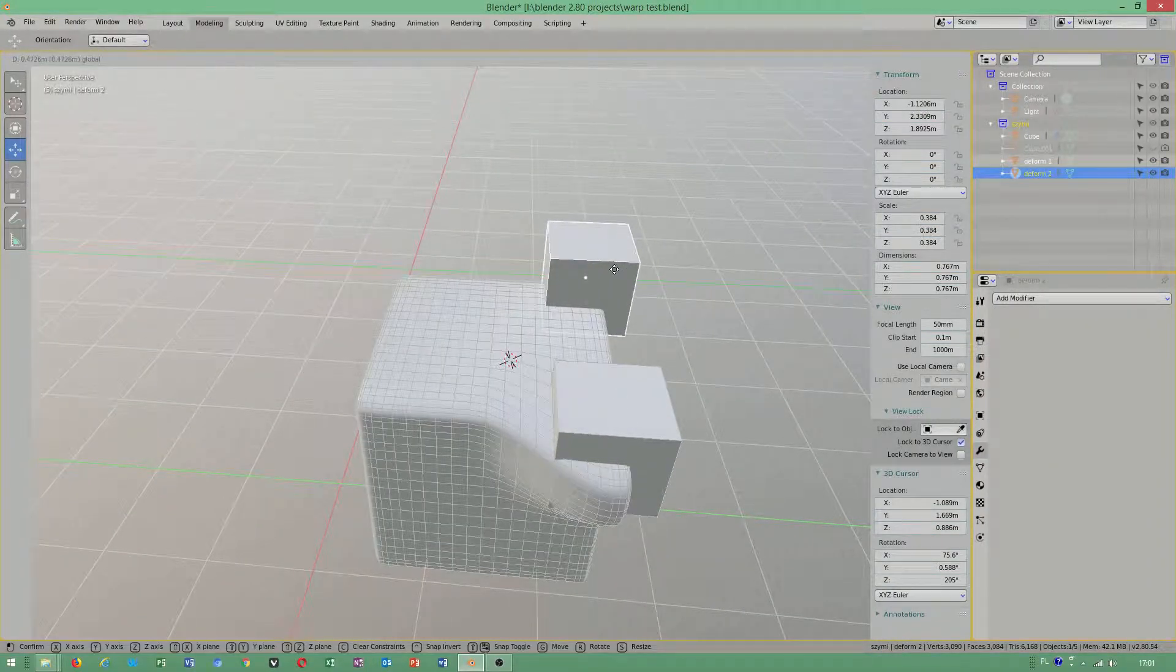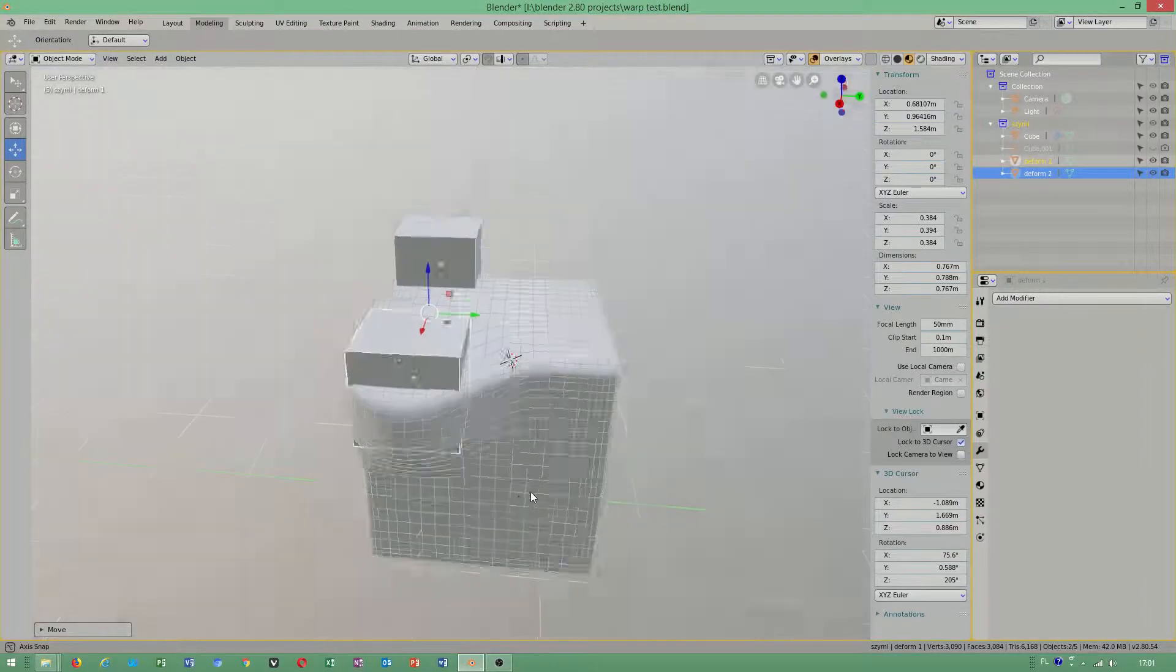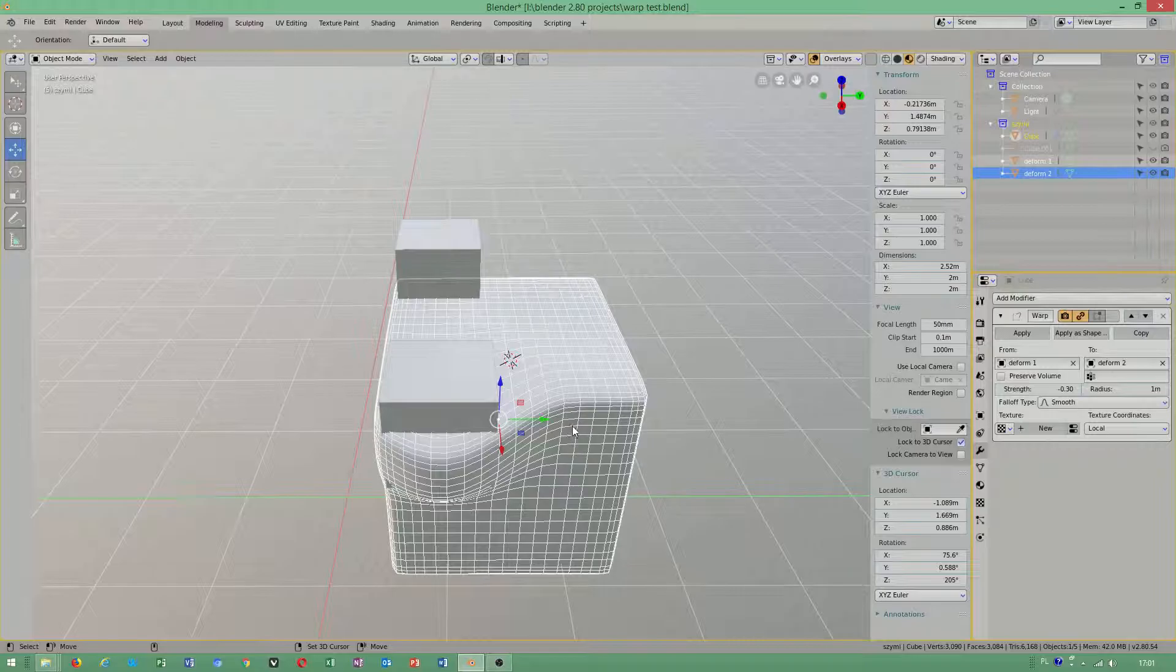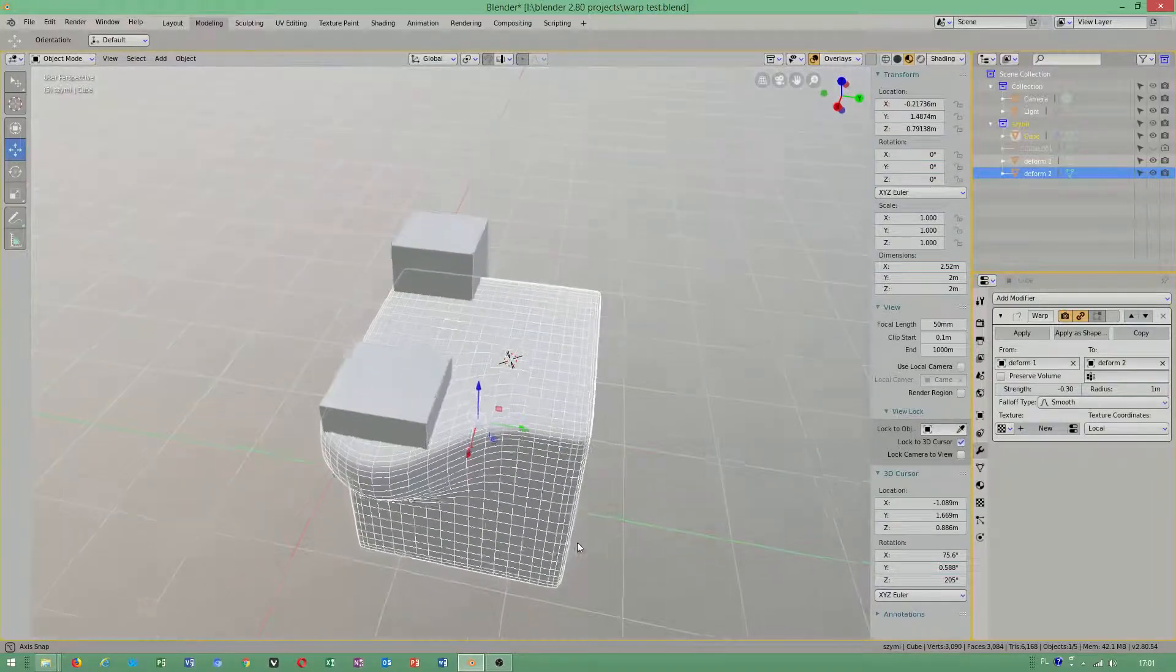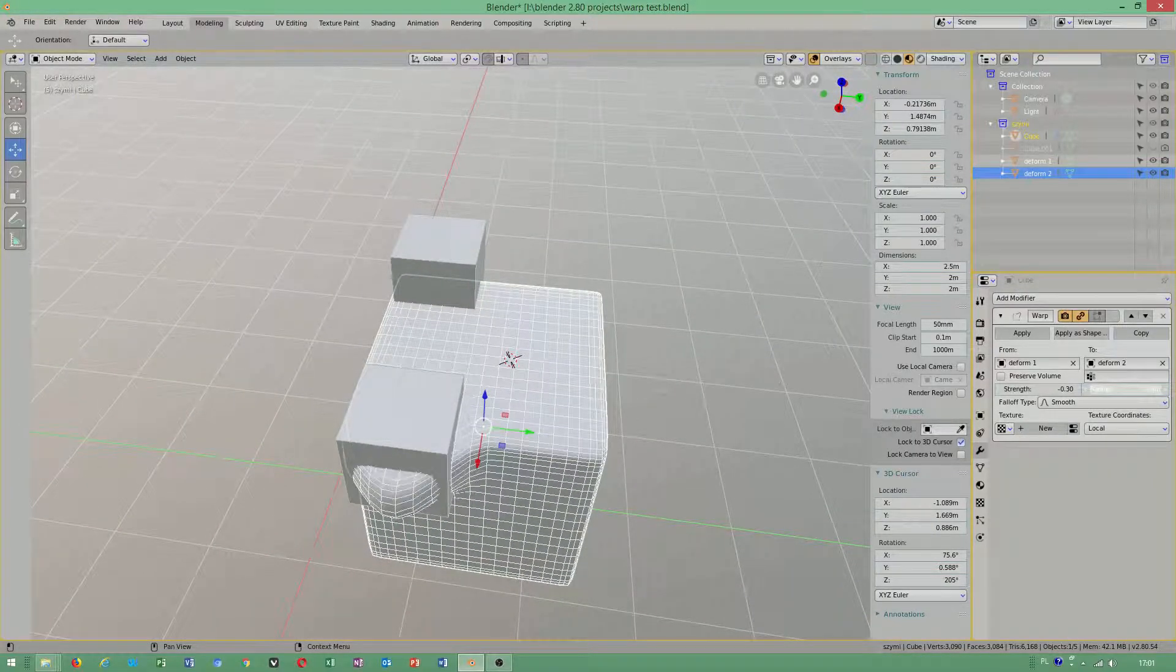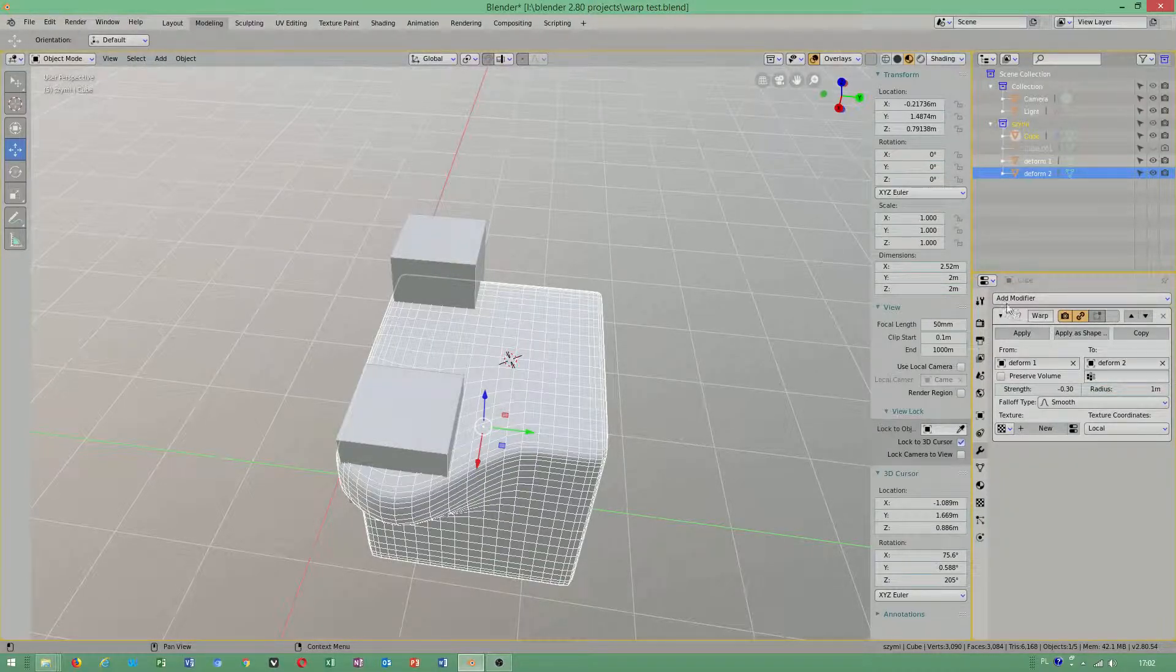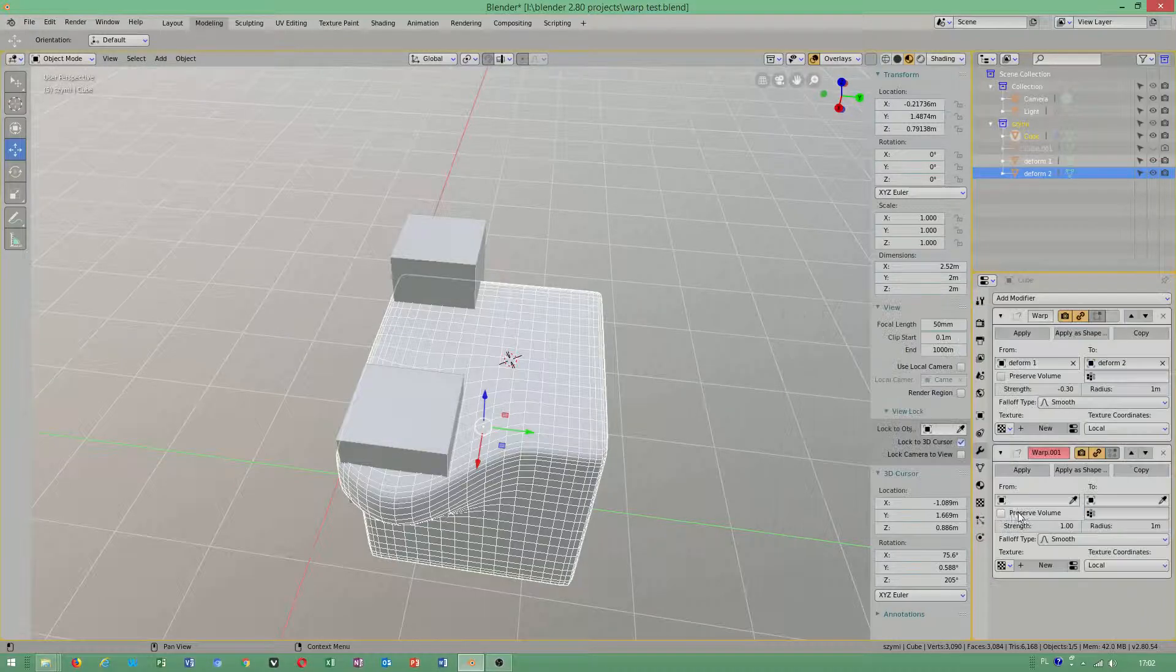Wait a minute. When you apply this, I was just thinking if I can use another warp modifier on top of this one.